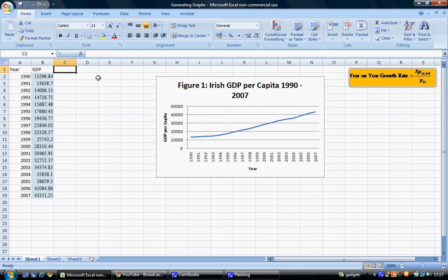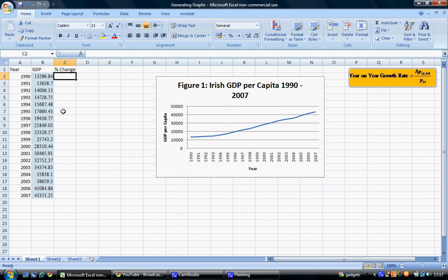We're going to show you how to calculate this in Excel. In column C we're going to type 'percentage change' as our heading. We can't calculate the percentage change for the year 1990 as we don't have data for 1989, so we can't see what percentage GDP has gone up or down for 1990. However, we can analyze it for the year 1991 and see whether GDP has increased or decreased and by what percentage.